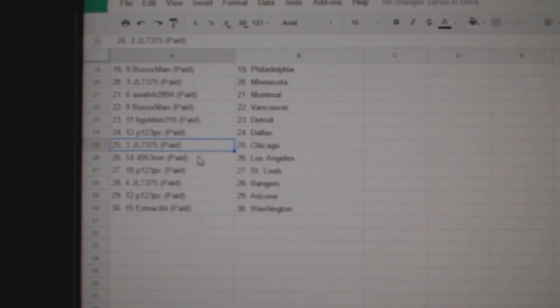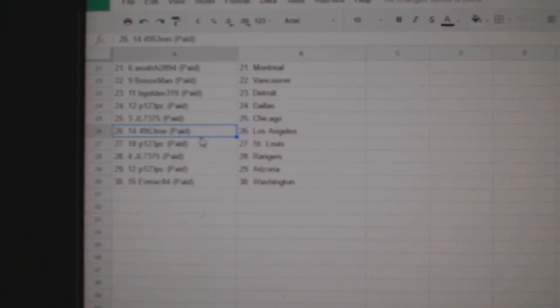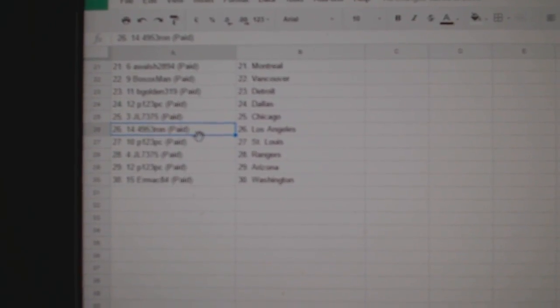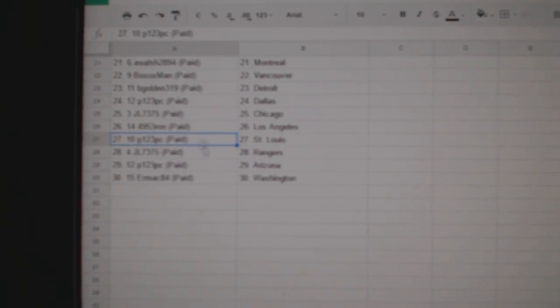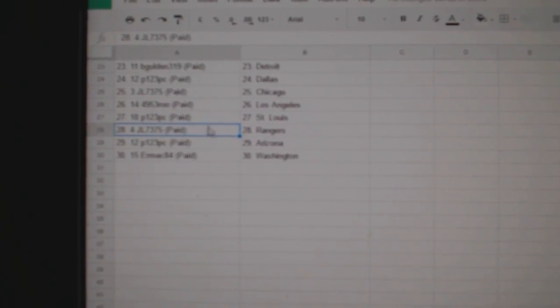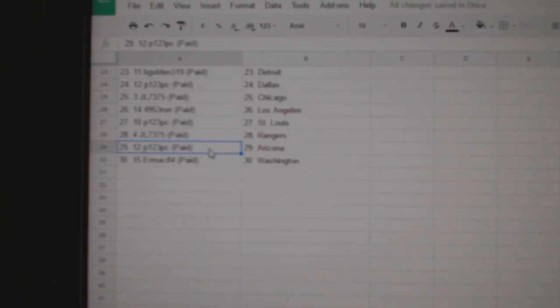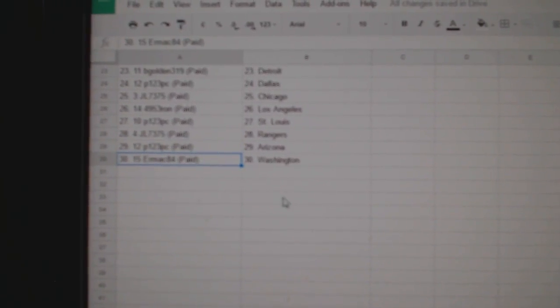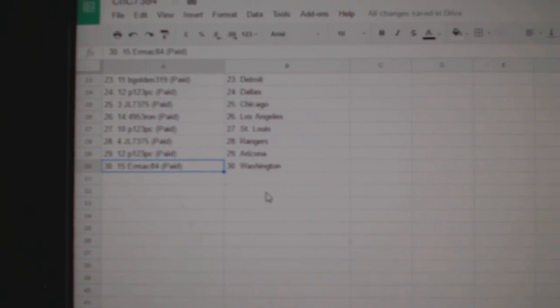P1, two, three, Dallas. JL, Chicago. 4953 Ron, L.A. P1, two, three, St. Louis. JL, Rangers. P1, two, three, Arizona. And Ermac, Washington.